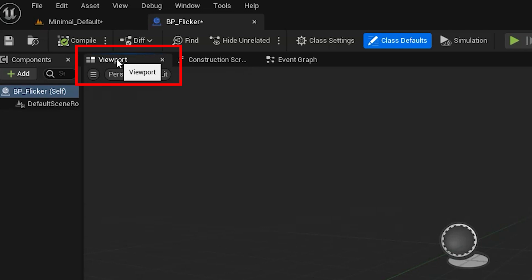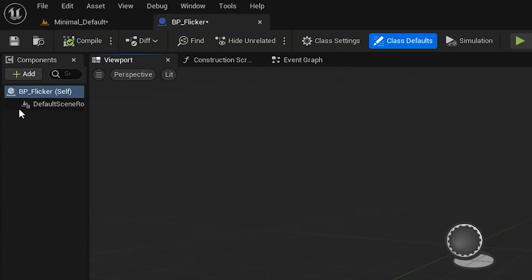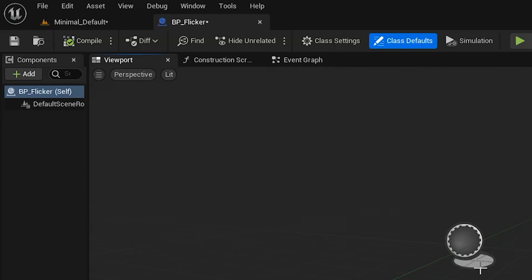We're going to come to the Viewport tab first - that's where things that are going to be visible in the scene live. For example, if you're making a door that opens when a character walks up to it, the mesh you need to make the door visible would go in here. What do we want to add in our viewport? We want to add a light. You can see the Components window - right now it just has the default scene root, which is basically the center of the universe. Let's click Add and we can type in 'point light' or find it at the top of the common choices list.